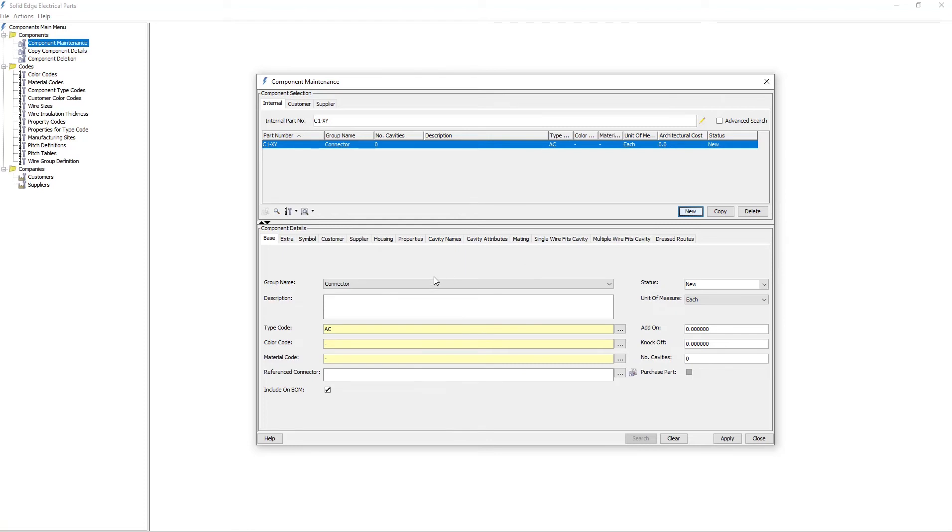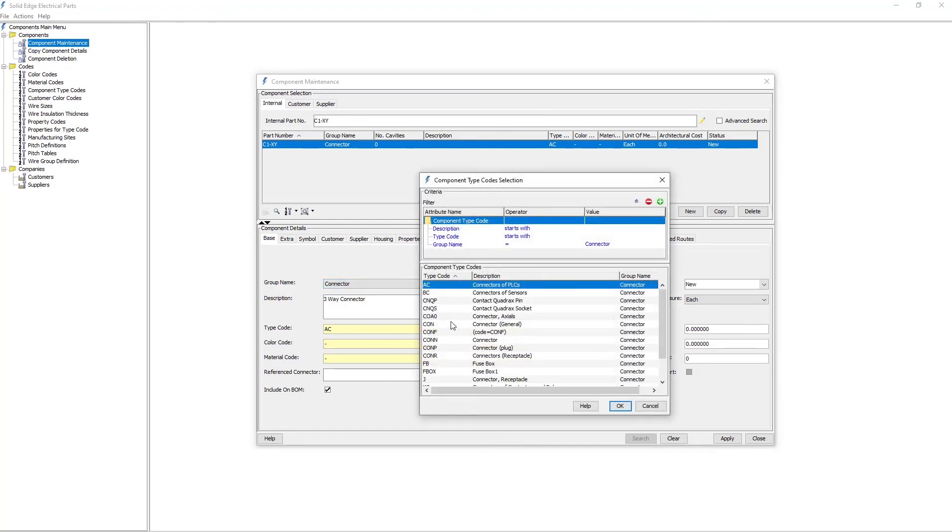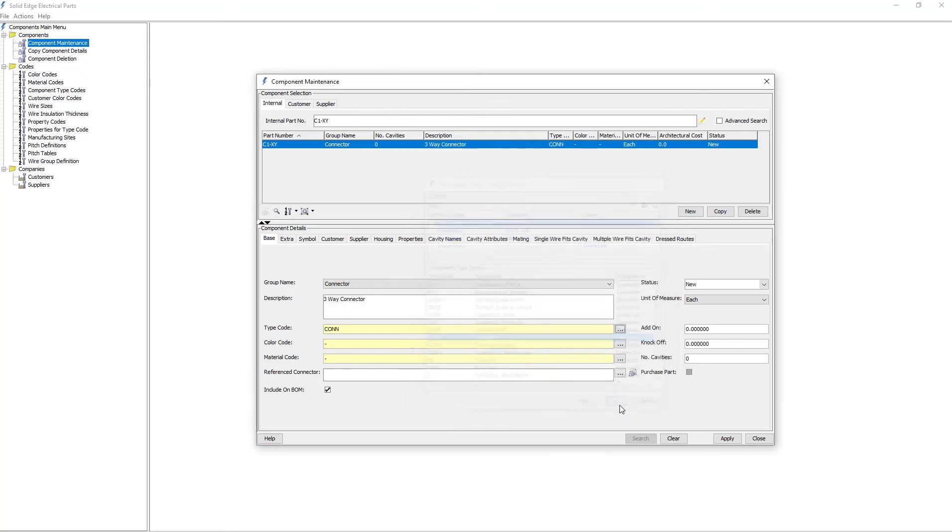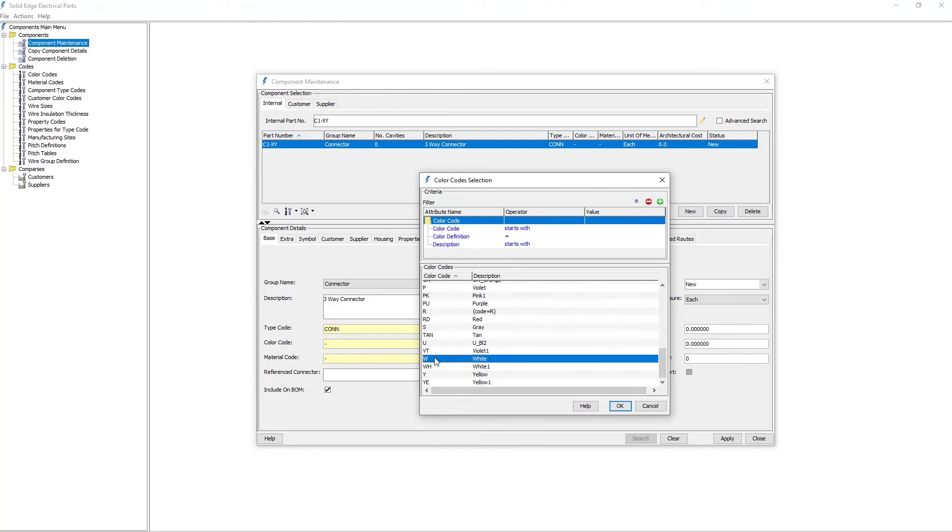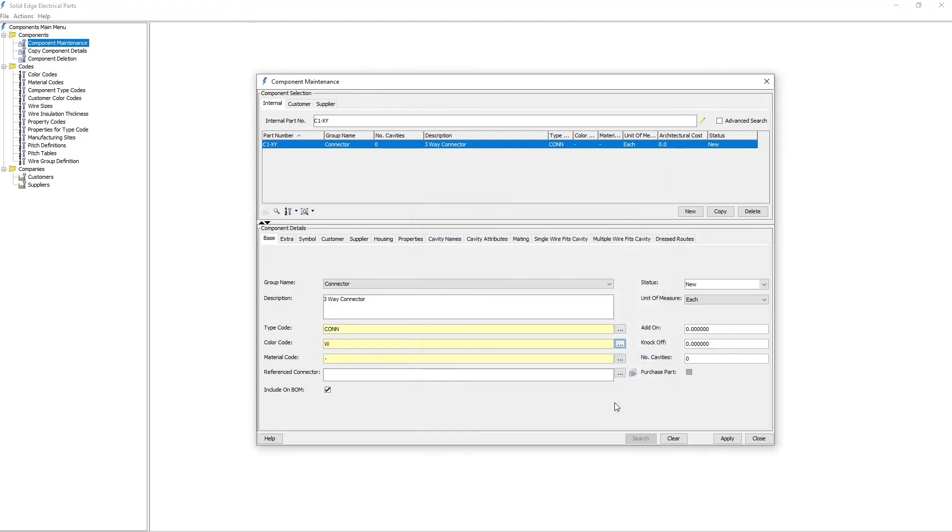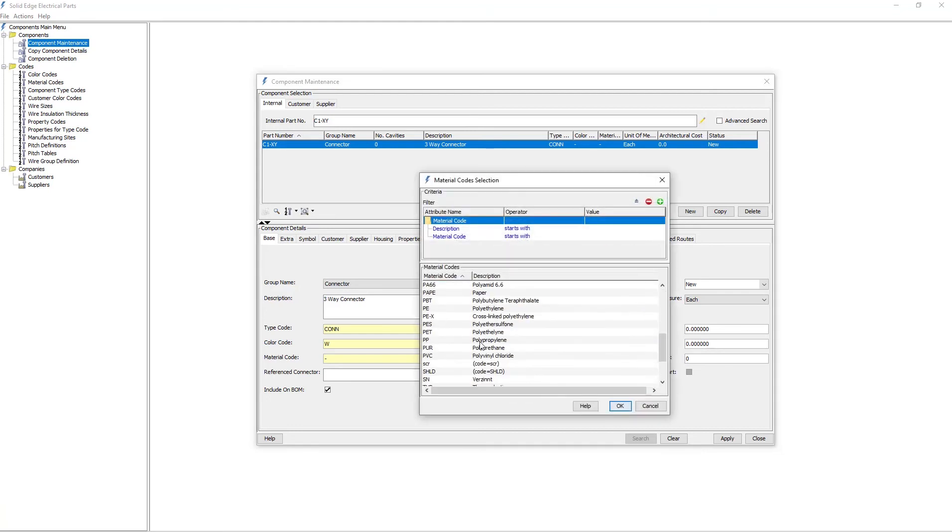As with the wire, I'll enter in all the attributes and specifications for this connector. The number of tabs that appear in the component details section, as well as the number and type of attributes, depends on which type of component you are creating. Although the attributes and tabs may differ in number, the method for entering in the information remains the same.